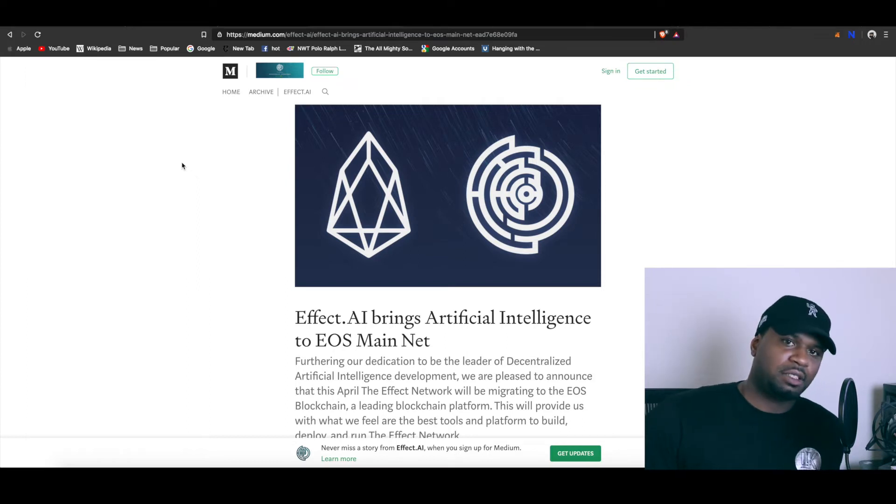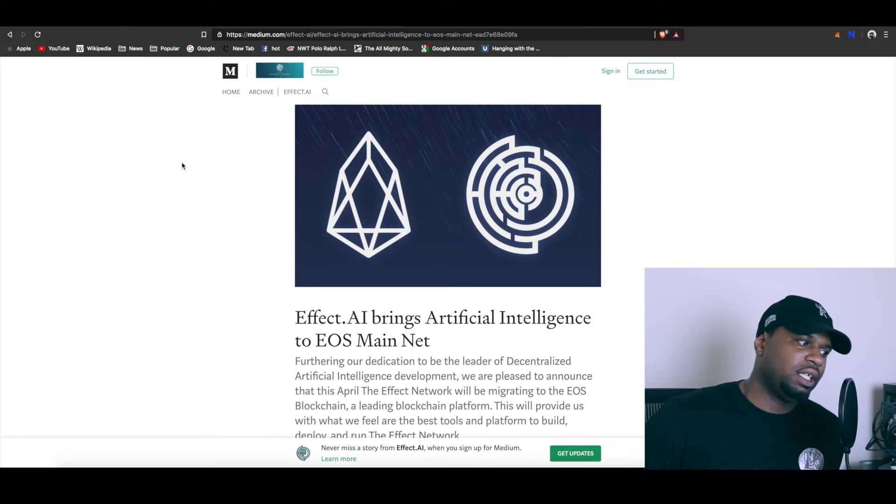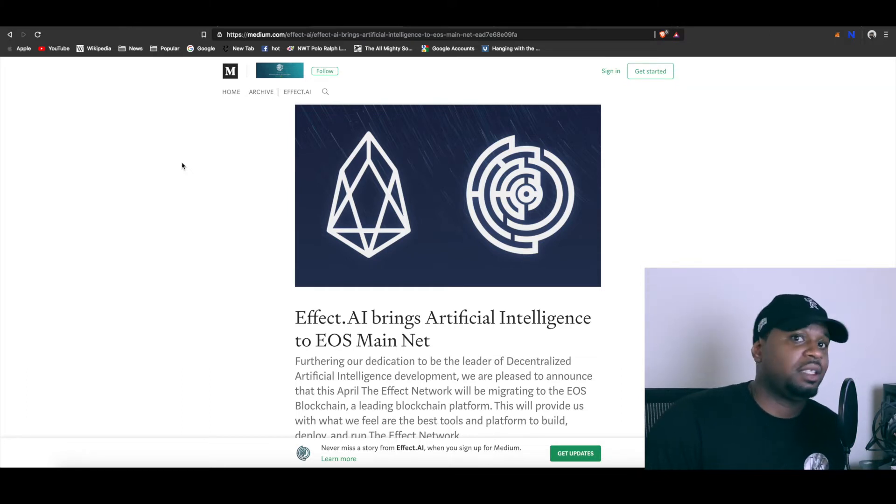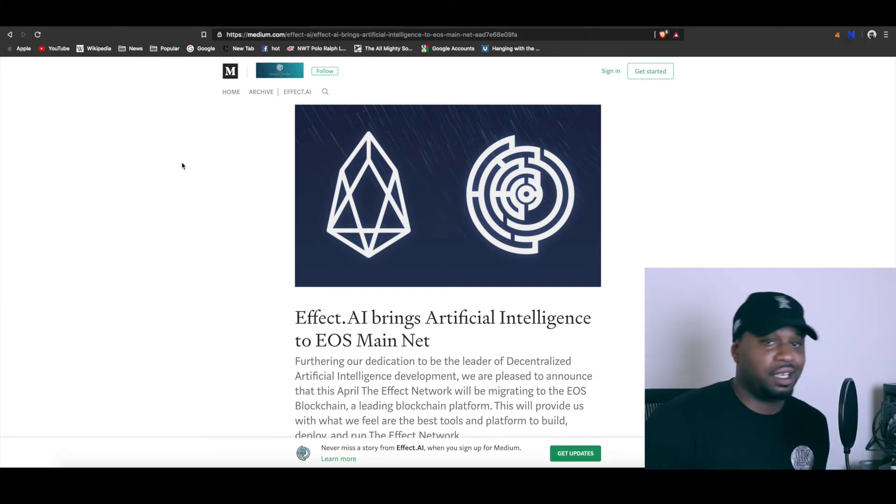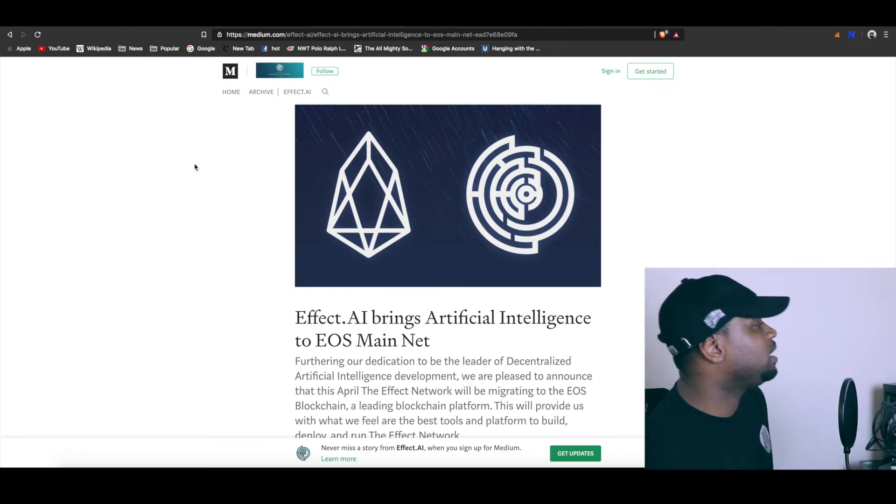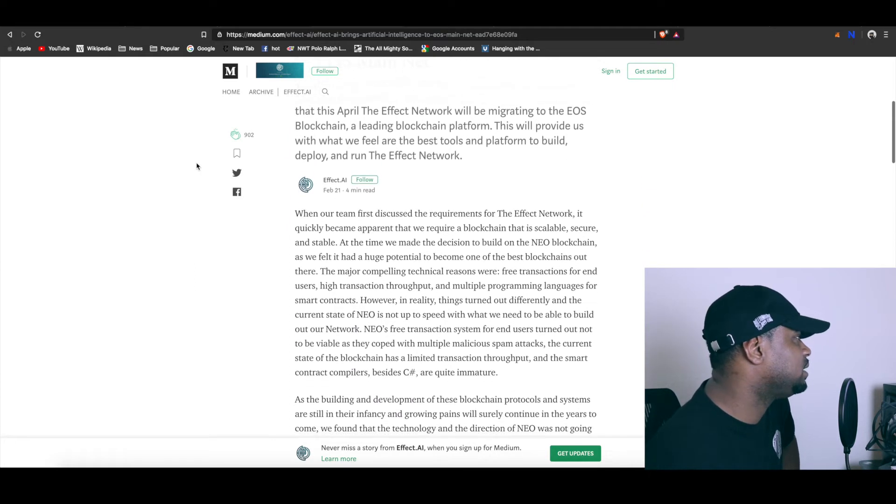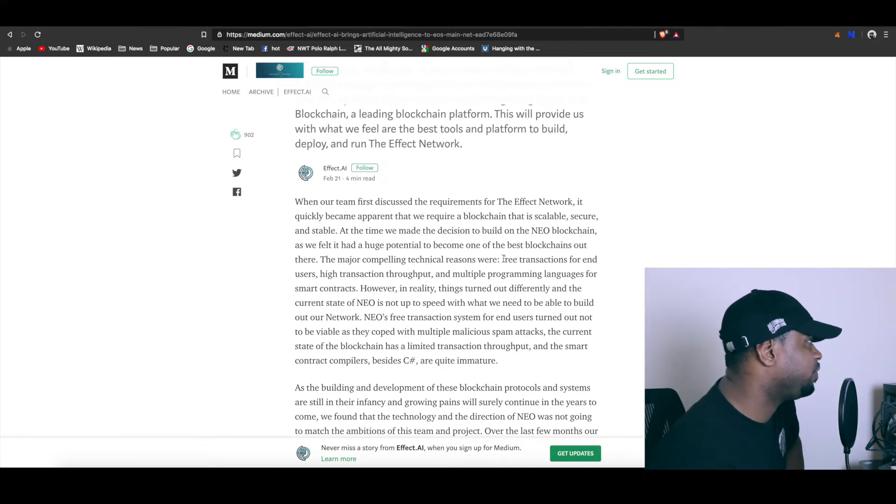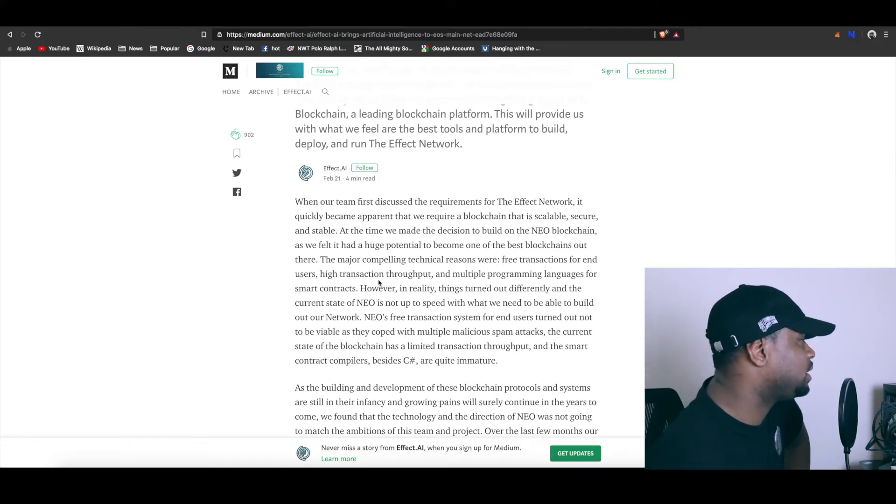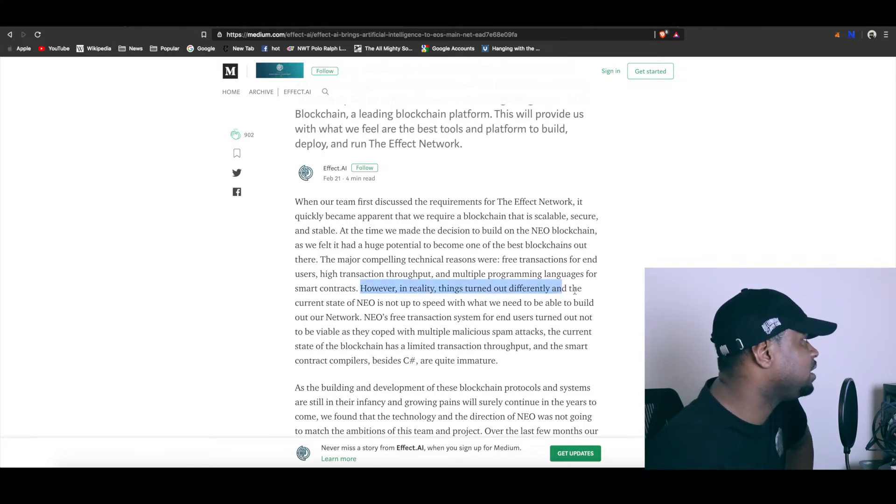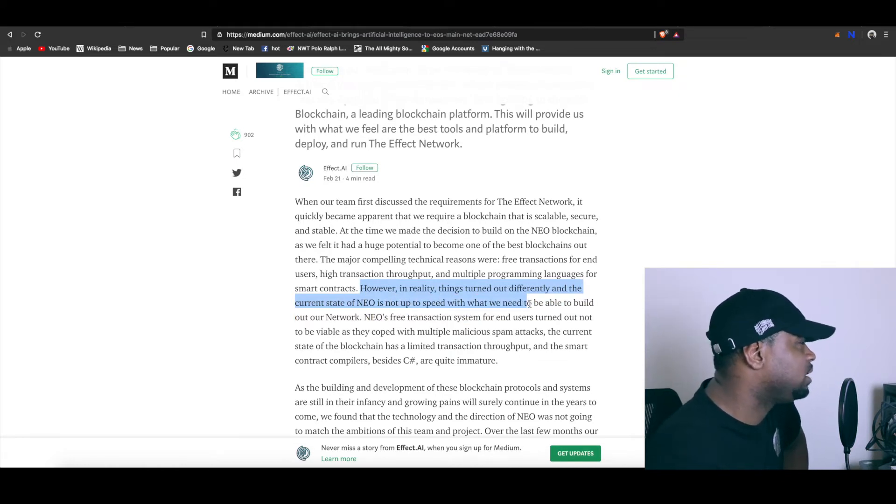I don't want to bash the project. I used to be a Neo fan but personally there were a couple of things that I saw that I just wasn't a fan of, and I landed on EOS. They left for a couple of reasons. They said one of the reasons they were on Neo to begin with was for the free transactions for the end users and high transaction throughput, multiple programming languages. However, in reality things turn out differently and the current state of Neo is not up to speed with what we need to be able to build out our network.